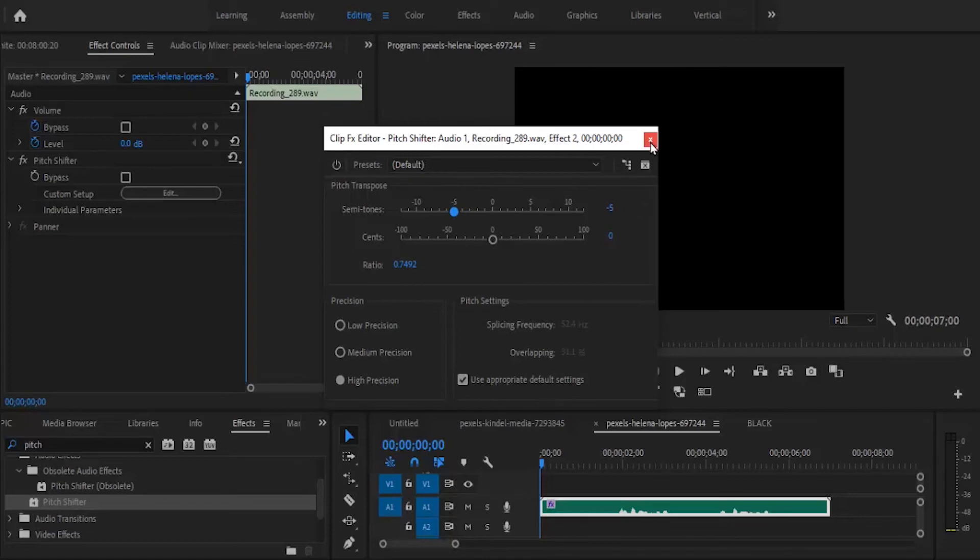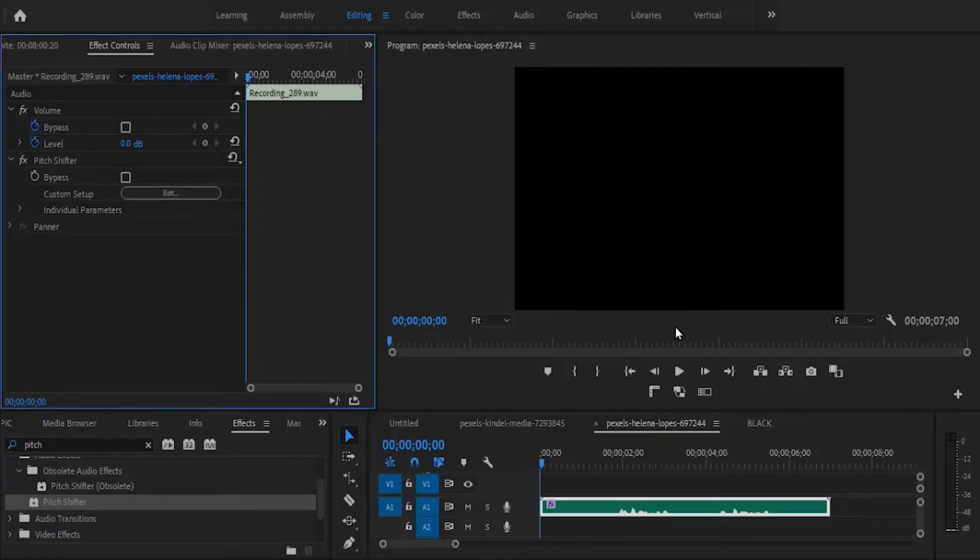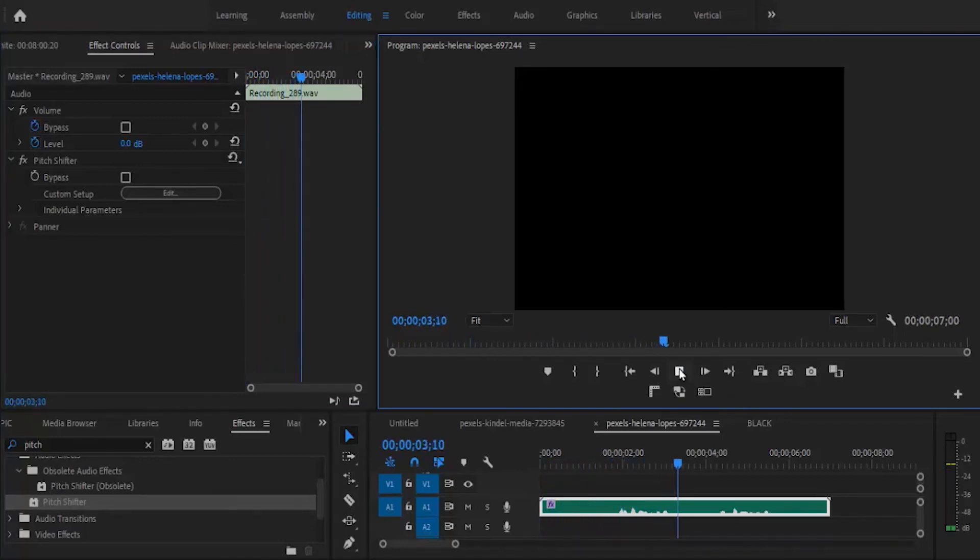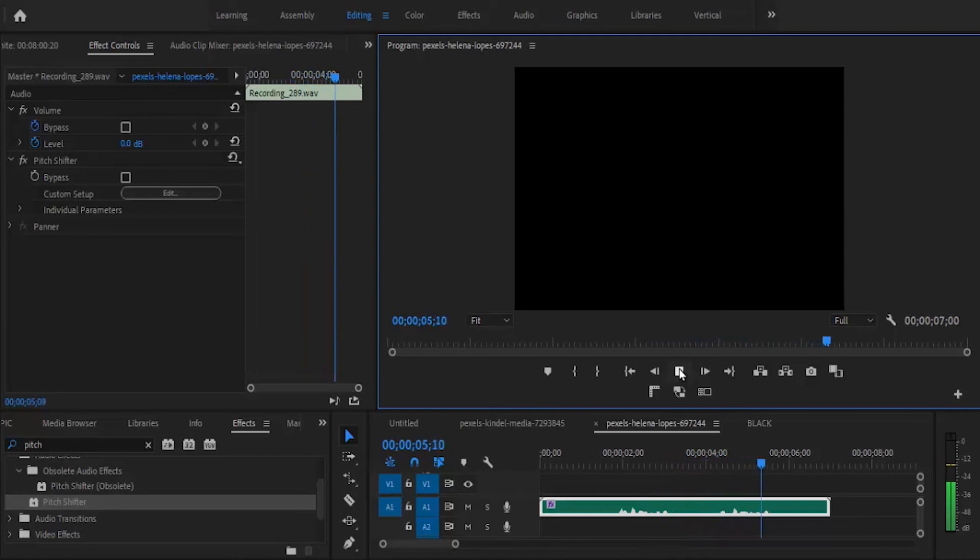Now hit this red button to close it. Let's hear what it sounds like. This audio will be deeper. This audio will be deeper.